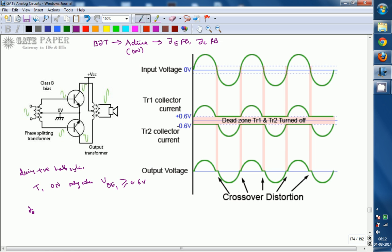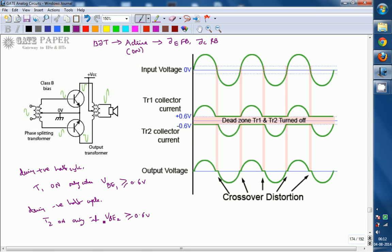If the base-to-emitter voltage is less than 0.6 volts, T1 will be in the OFF condition along with T2. Similarly, during the negative half cycle, T2 will be ON only if VBE2 is greater than or equal to 0.6 volts. If VBE2 is less than 0.6 volts, T2 is also in the OFF condition along with T1, so no load current is provided and no output voltage results. When the input signal crosses from positive to negative half cycle and vice versa, it passes through a region where the magnitude is less than 0.6 volts, causing both T1 and T2 to be in the OFF condition.